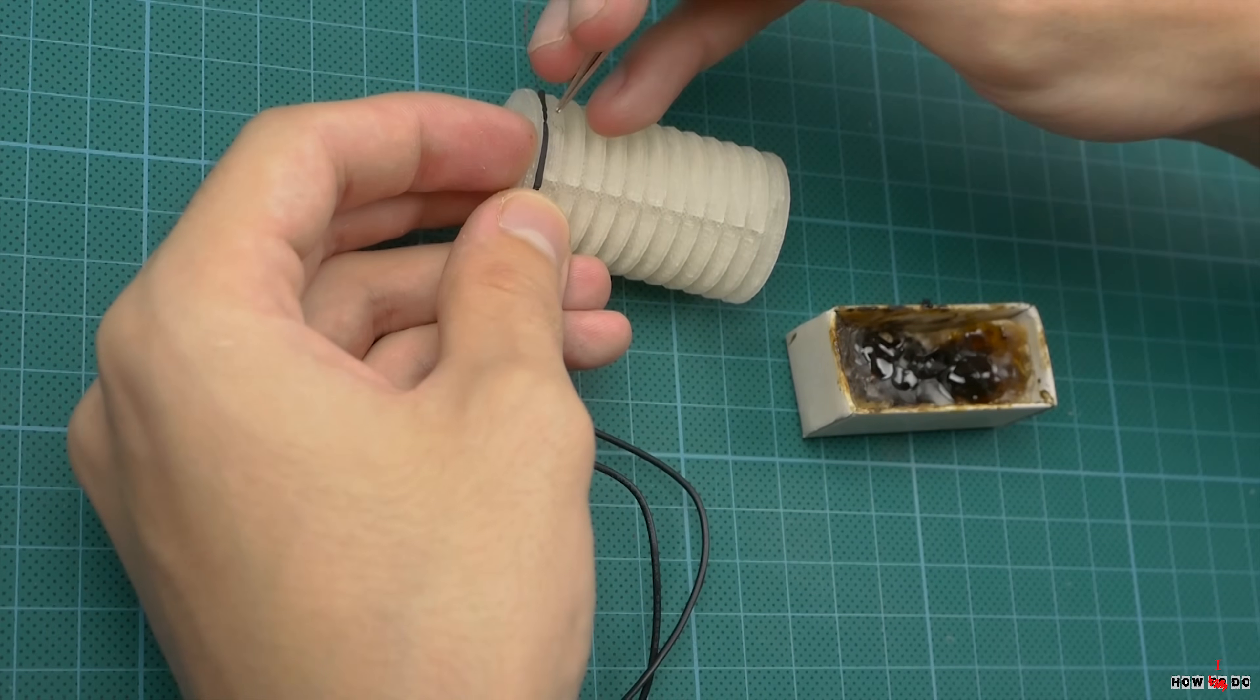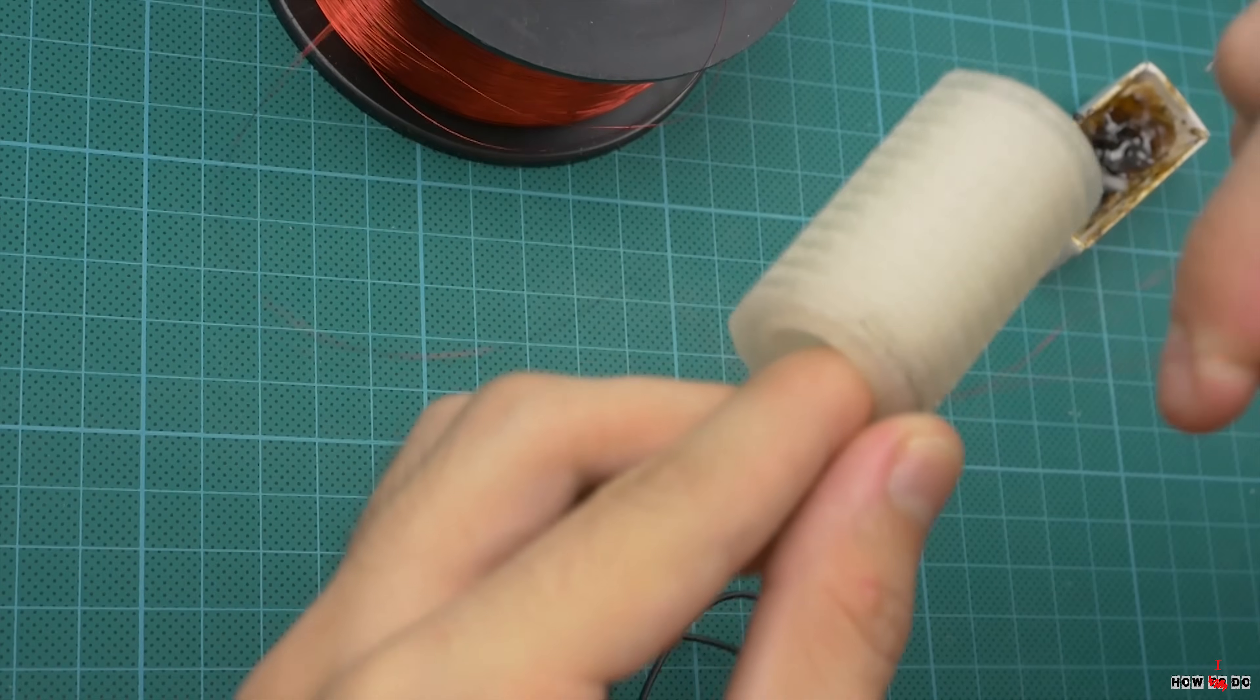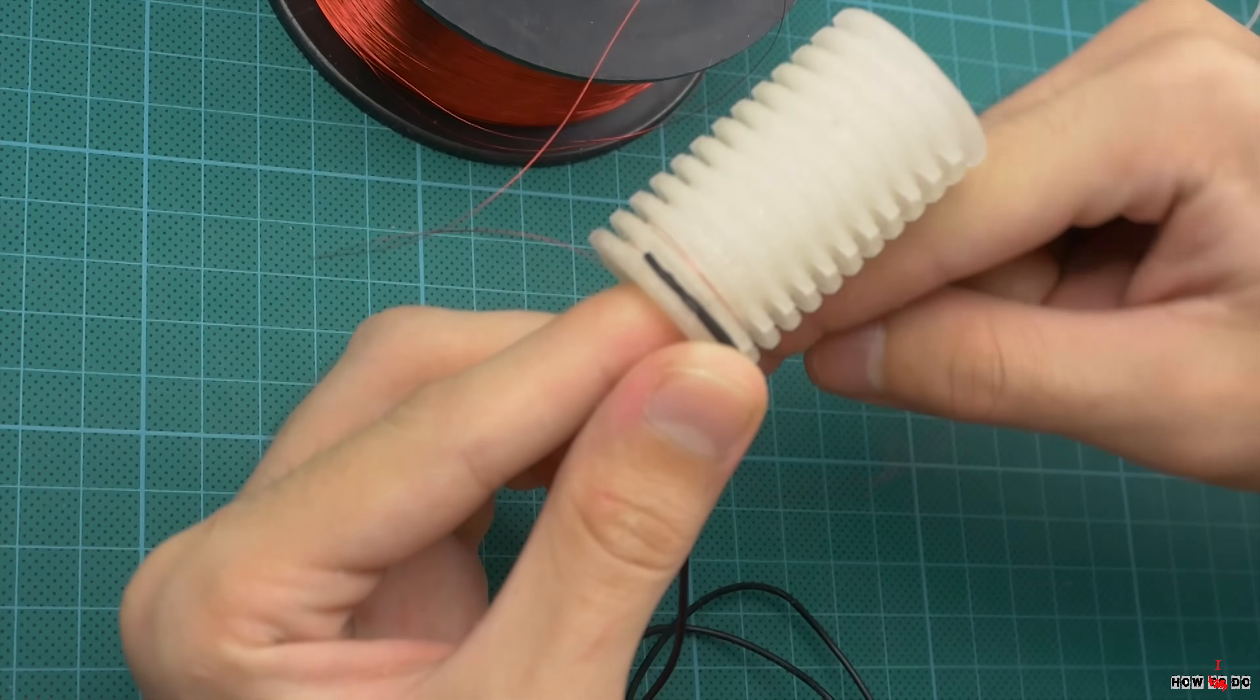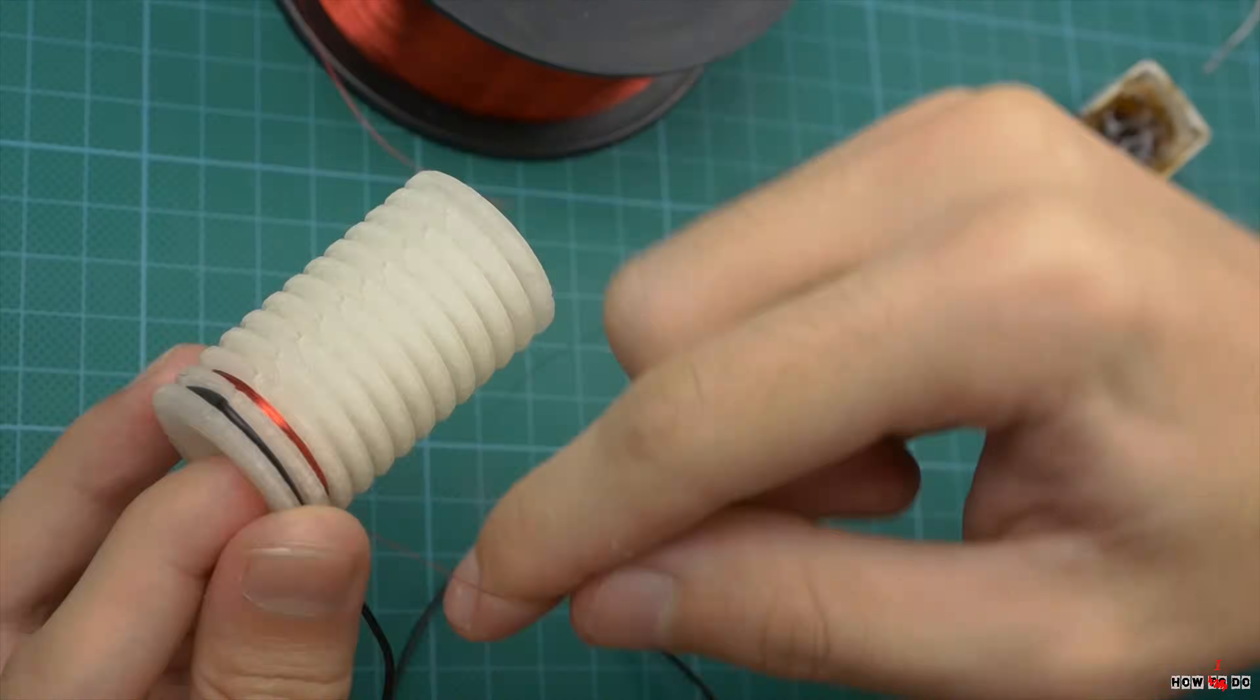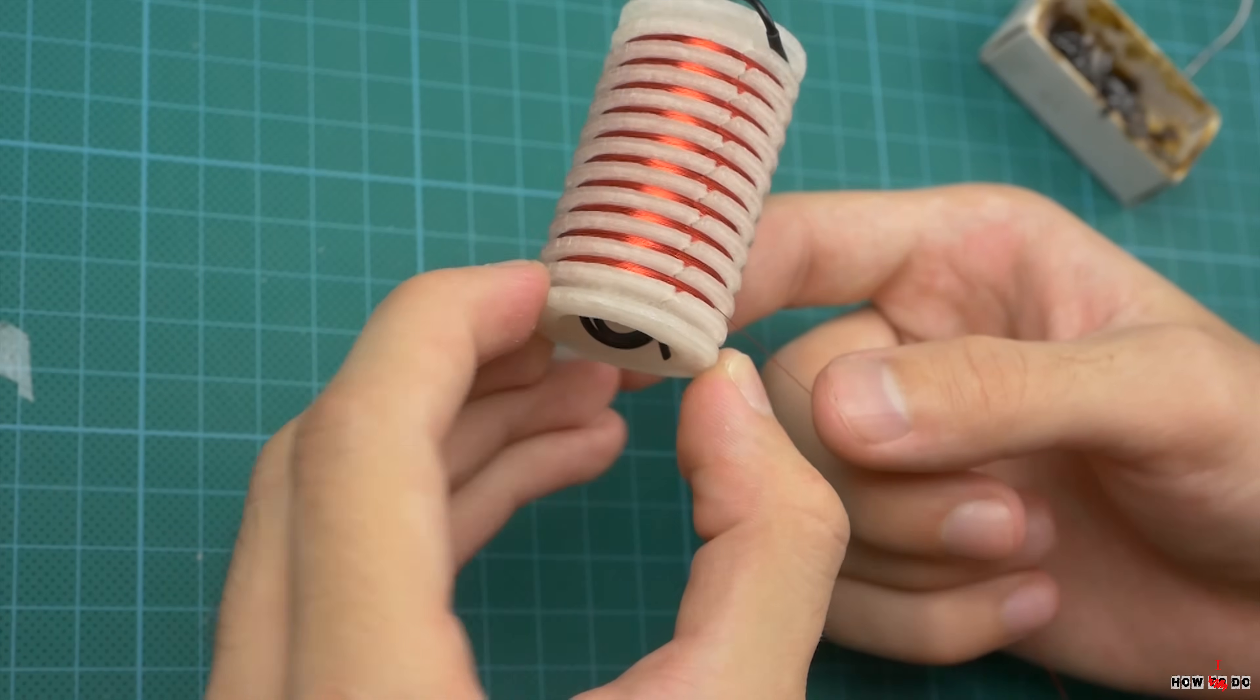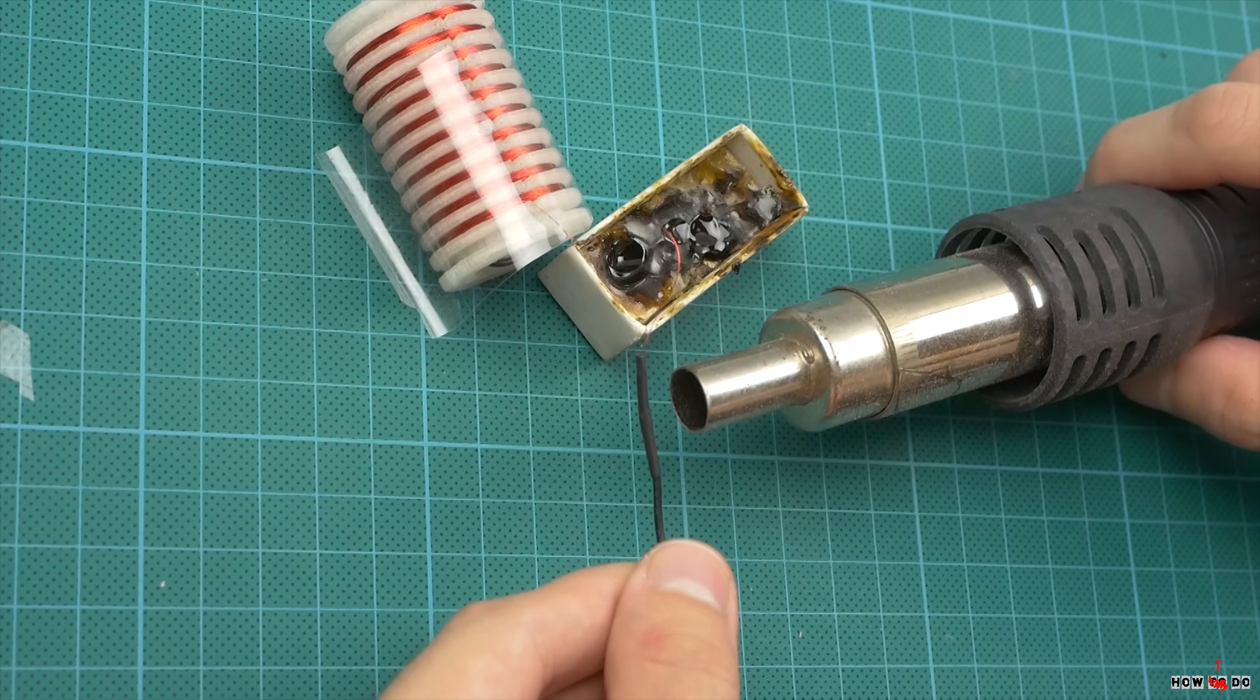Make one turn on the first section and fill the enameled wire in the next 10 sections. Approximately 150 turns in each, and 1500 in total. Solder wire to the other side.